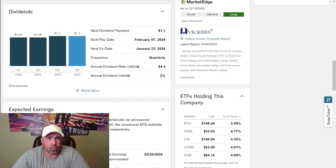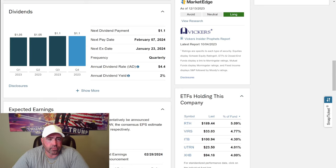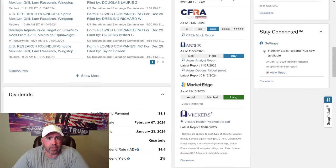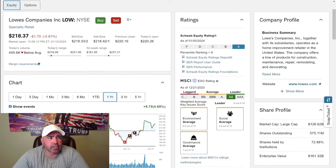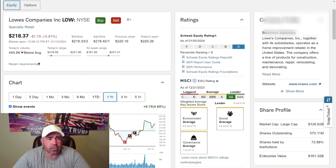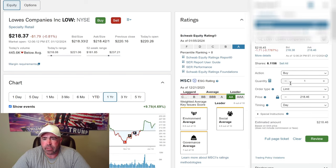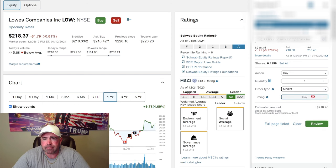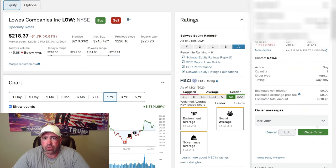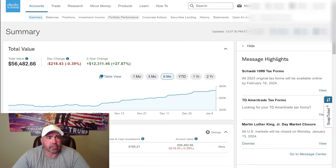Annual dividend rate, $4.40 a year. So $1.10 per quarter equals $4.40. The price is $218. So I only have enough to buy one. I'm going to buy one right now, buy one every few weeks. Buy one at market. Place order. Order received.